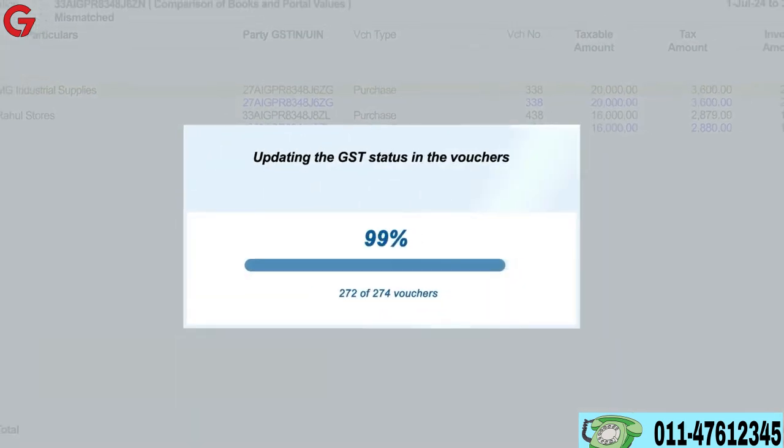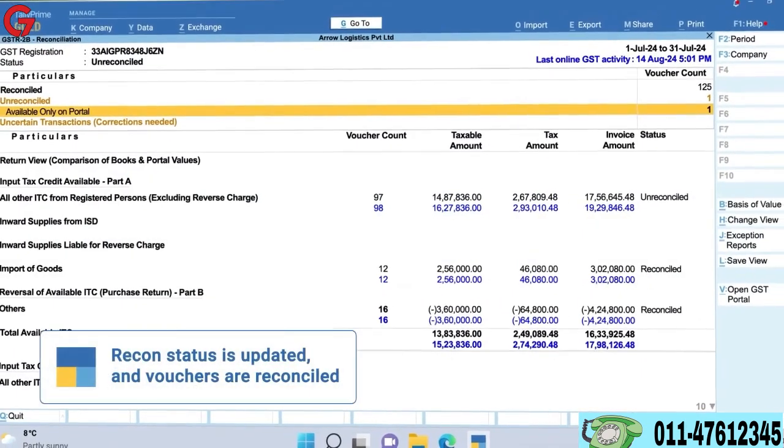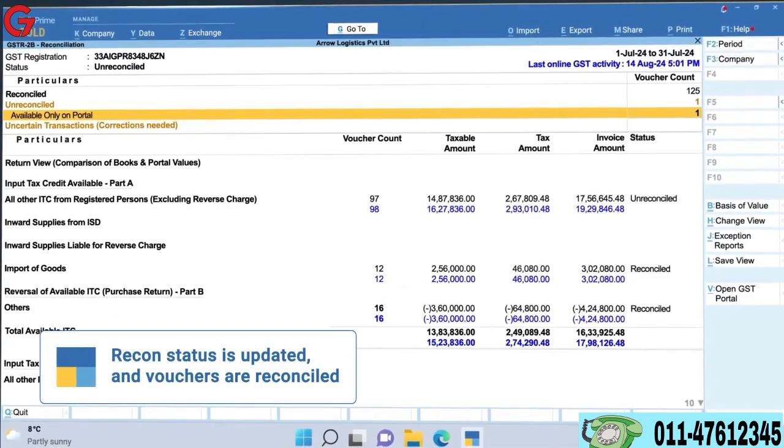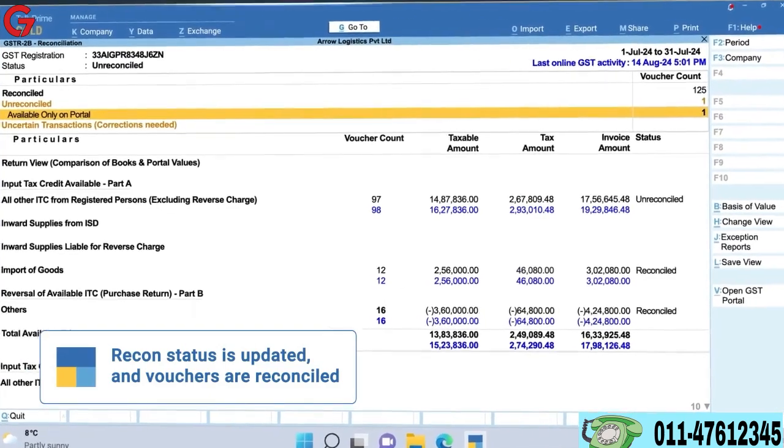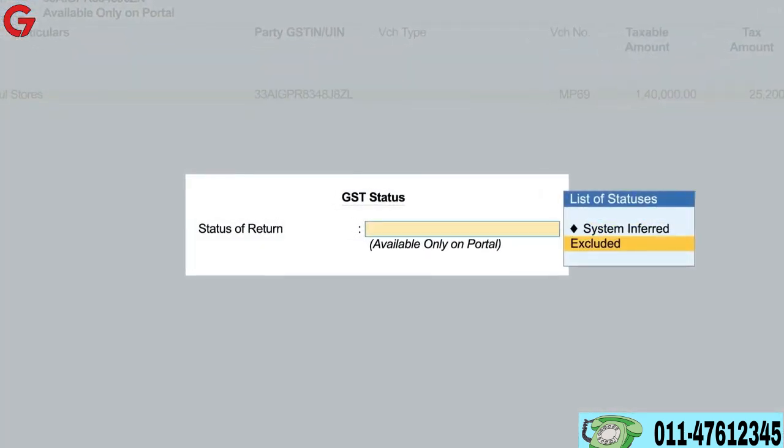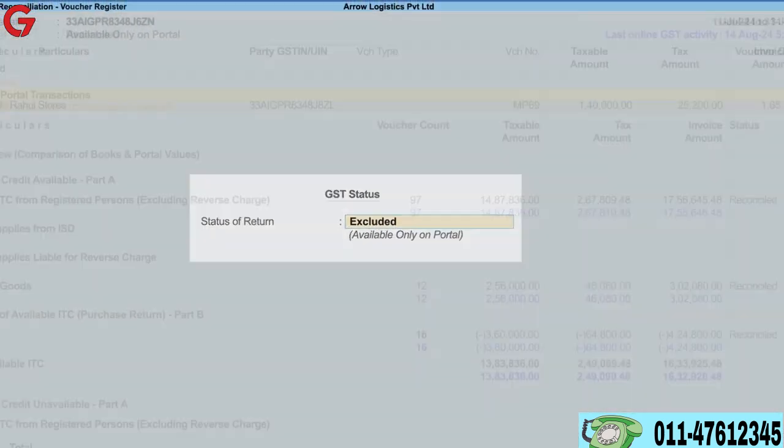Additionally, if you receive invoices that don't belong to you, easily exclude them and complete the reconciliation process.